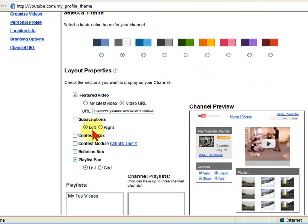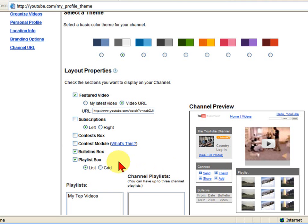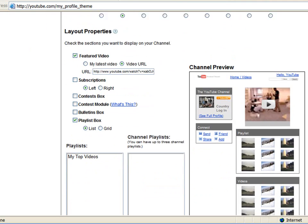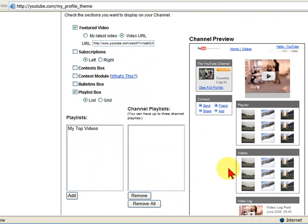You can also show the number of descriptions. If you want to have a contest, you can have a contest box. You can include the contest module. You can include a bulletins box. You can include a playlist box. When you turn these things on, it shows you over here what it looks like. In your playlist box, you can put all the videos that you want in that playlist. You can add just by clicking here and moving on to your playlist over here.